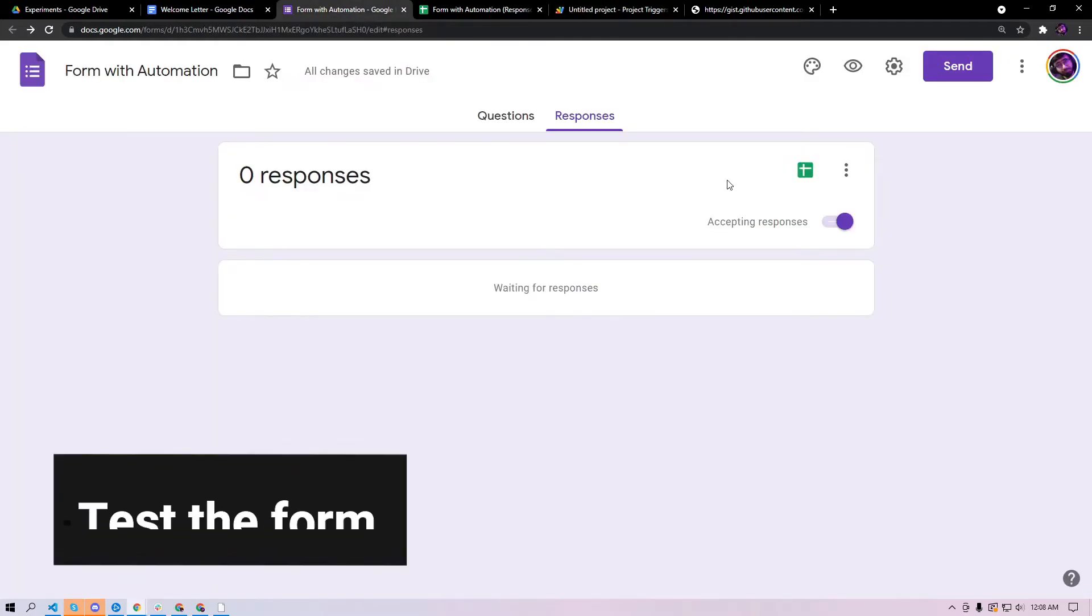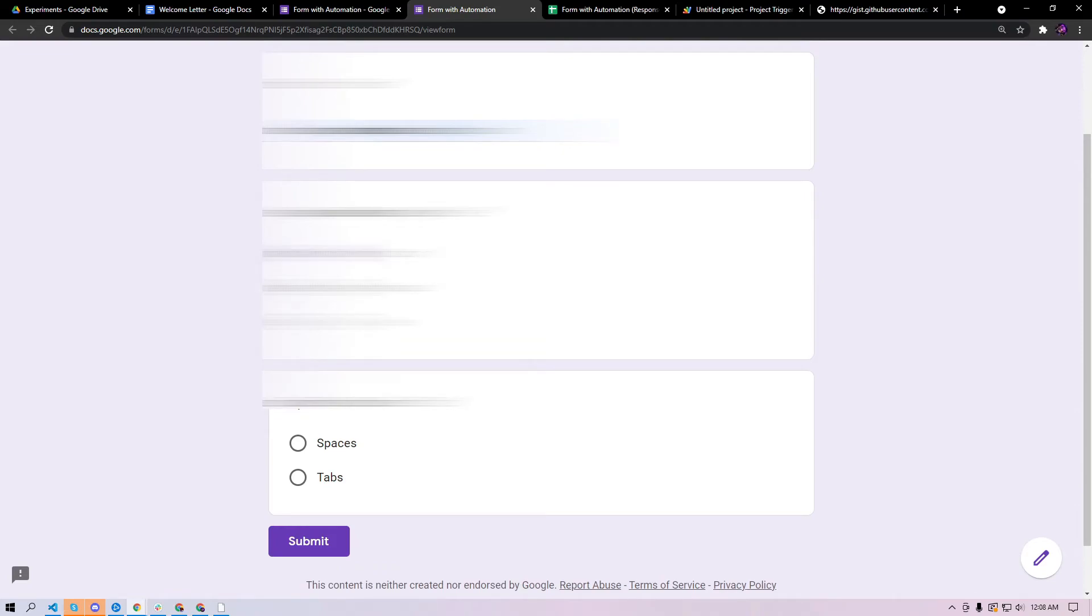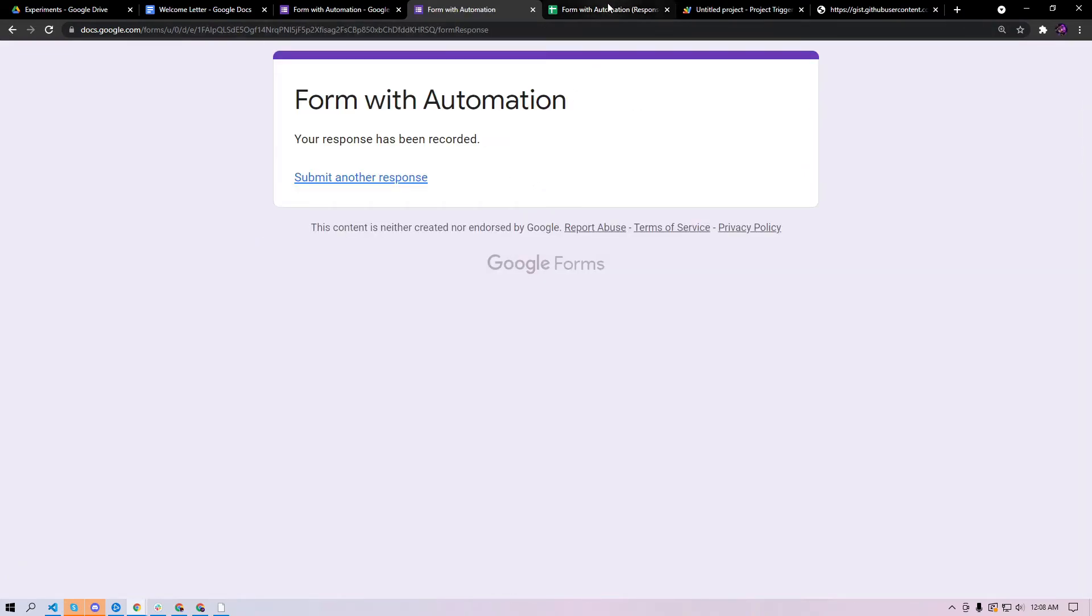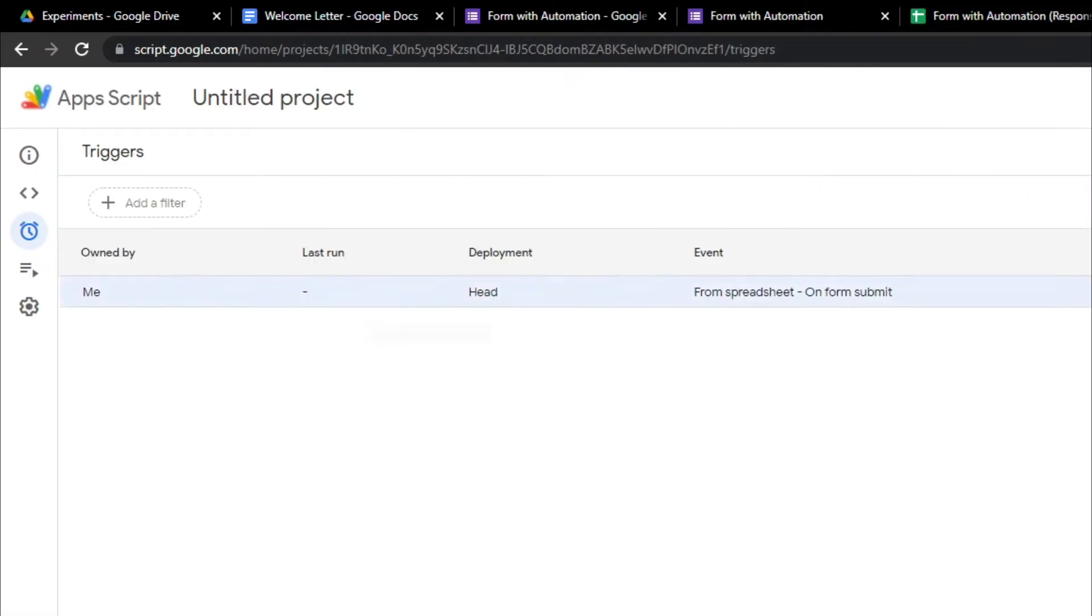Once you have the trigger set you can test the form out. You go to your form, you click preview and then you try to fill your information. I'm gonna use my email, select some values here and then I'll hit submit. As soon as this is submitted you should be able to go and see these values in your spreadsheet.